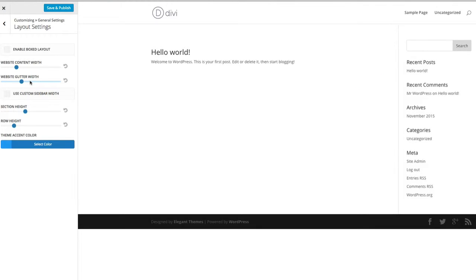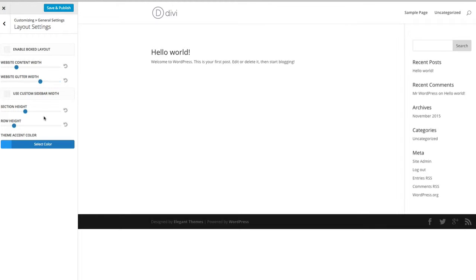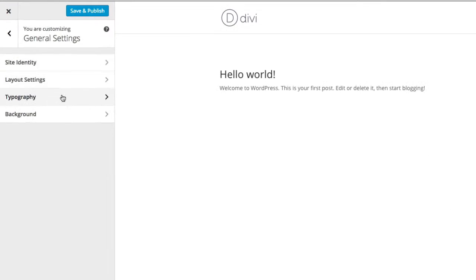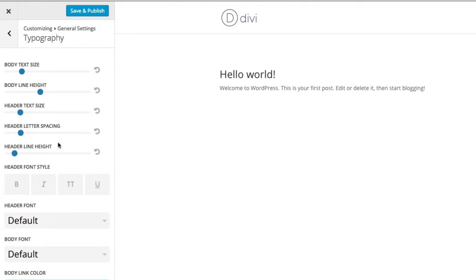You can also change some of the spacing around the content - the amount of space between the sidebar and the content changes when you move this slider. You can also set a specific sidebar width; if the text appearing there is quite long, for example recent posts have long titles, you can add more space there. You can also change the section and row heights, which we'll look at more later. In Divi, everything is done on a row-by-row basis, so you can change the amount of spacing between those rows.